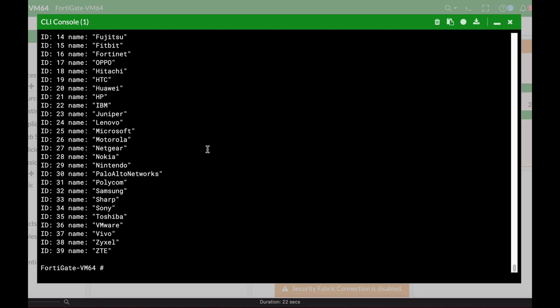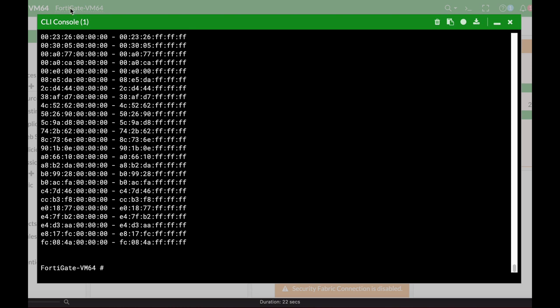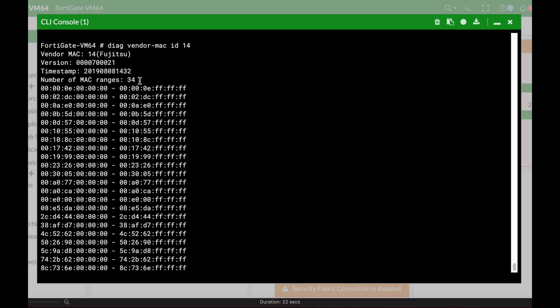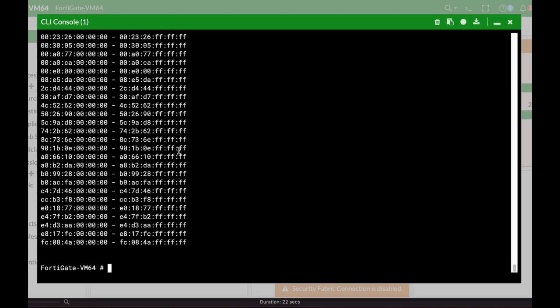How do you get to see the MAC address ranges? You use the diagnose vendor MAC command and the ID number. Let's look for the MAC address ranges for Fujitsu. That is number 14, and here are the MAC address ranges for Fujitsu.